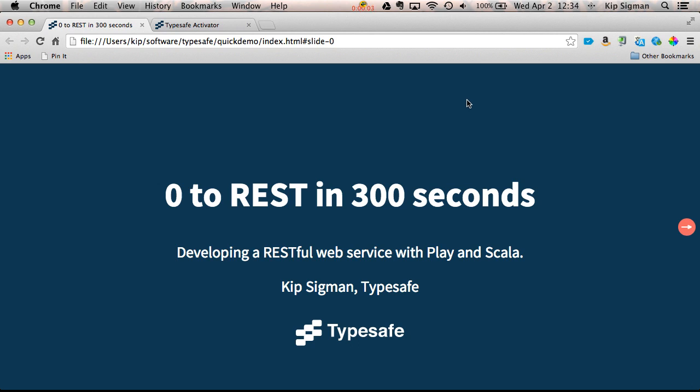Hi, my name is Kip Sigmund, and I'm a consultant with TypeSafe, and I'm going to show you how to quickly develop a RESTful web service with the Play Framework and Scala using TypeSafe Activator.